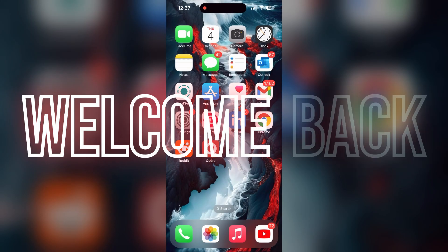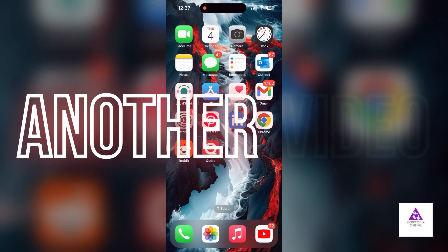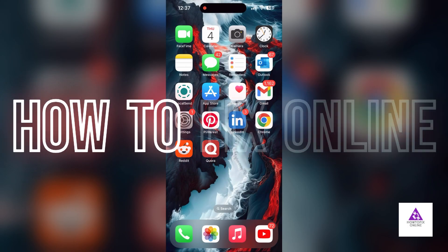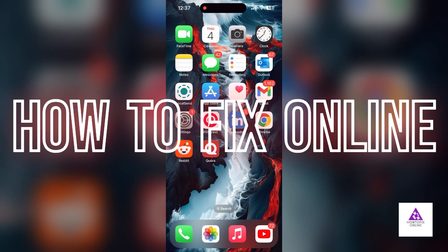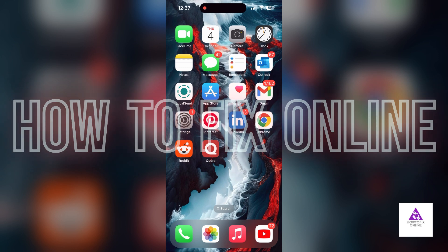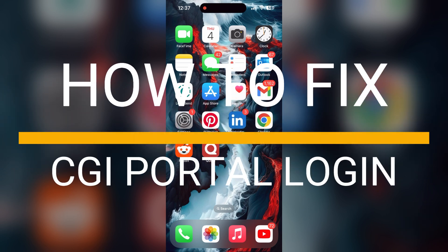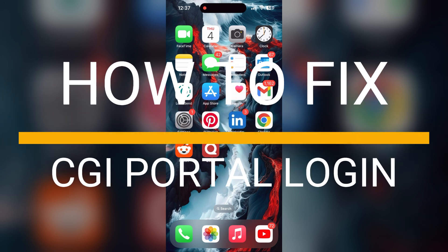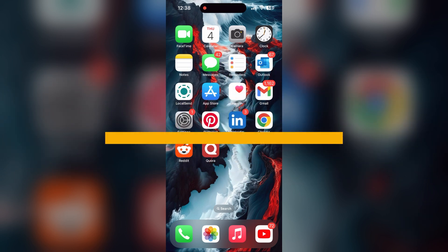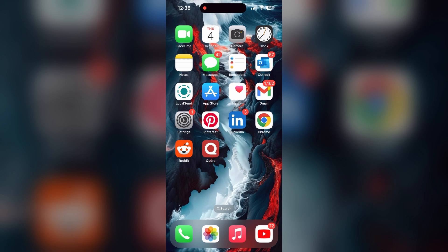Hello everyone, welcome back to another video on how to fix online. In today's video, I am going to show you how to fix login problems with the CJI portal account. If you are having trouble logging into your account, here are some fixes you can try.